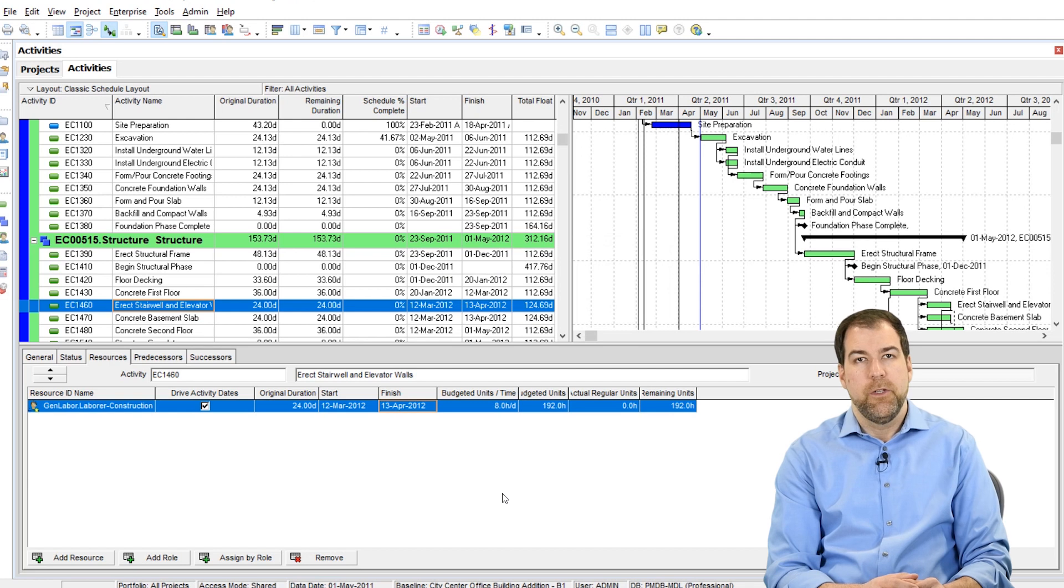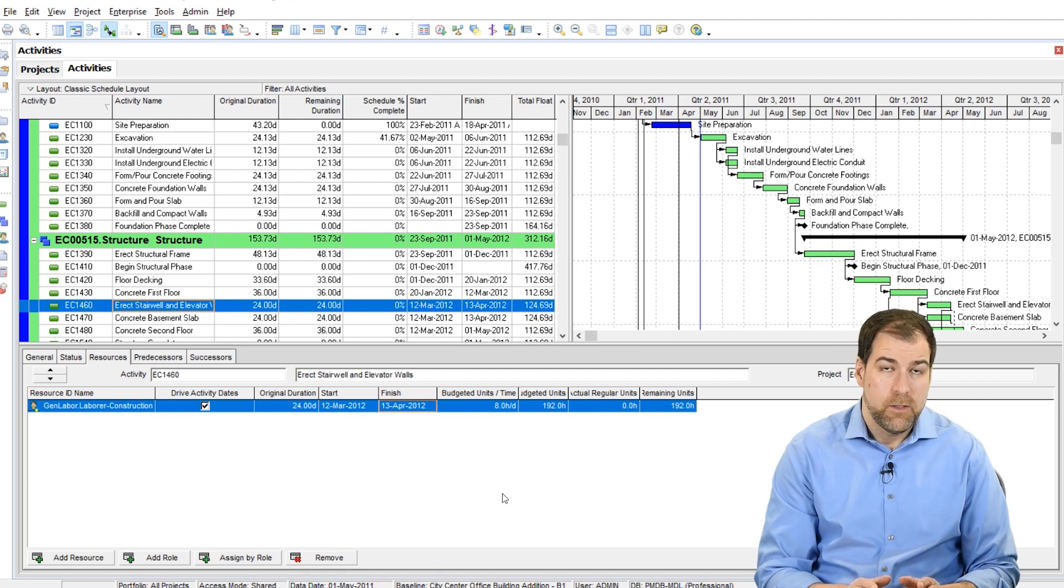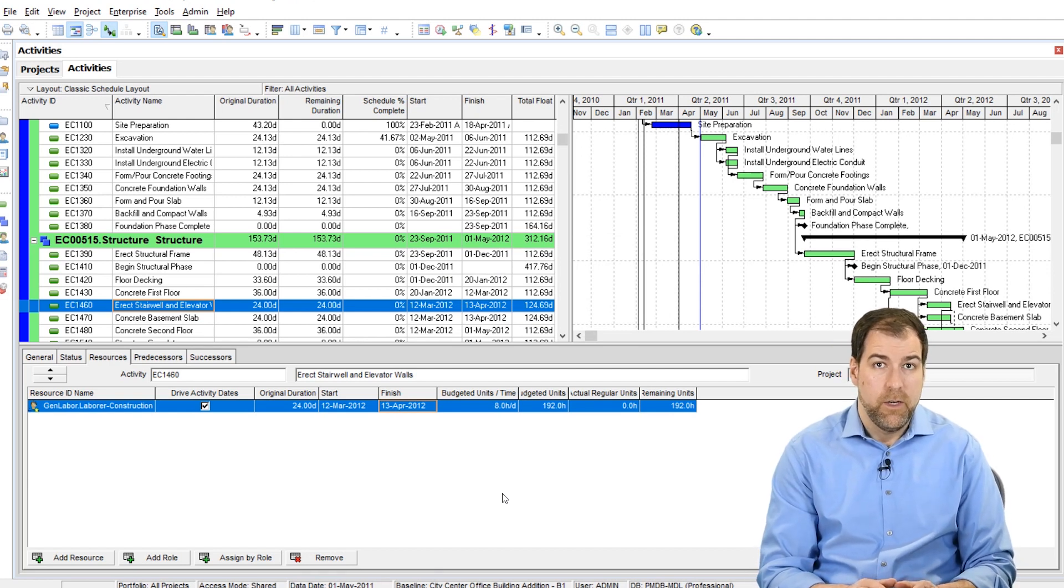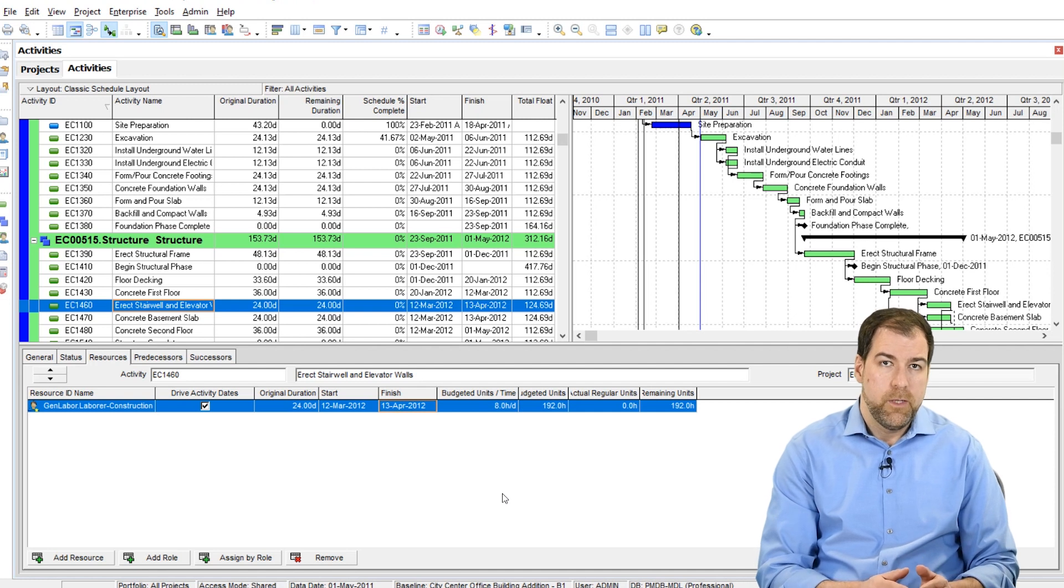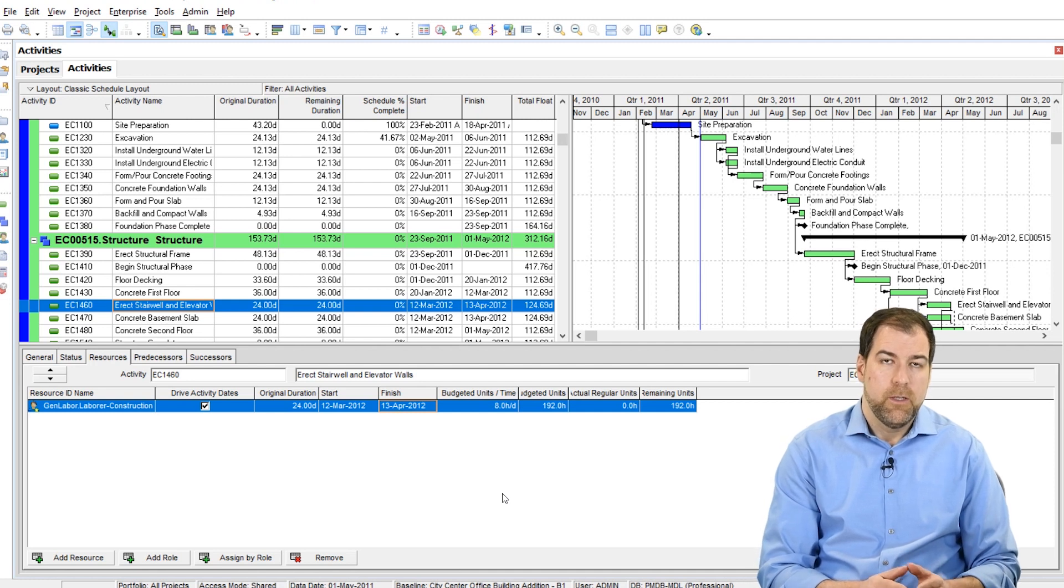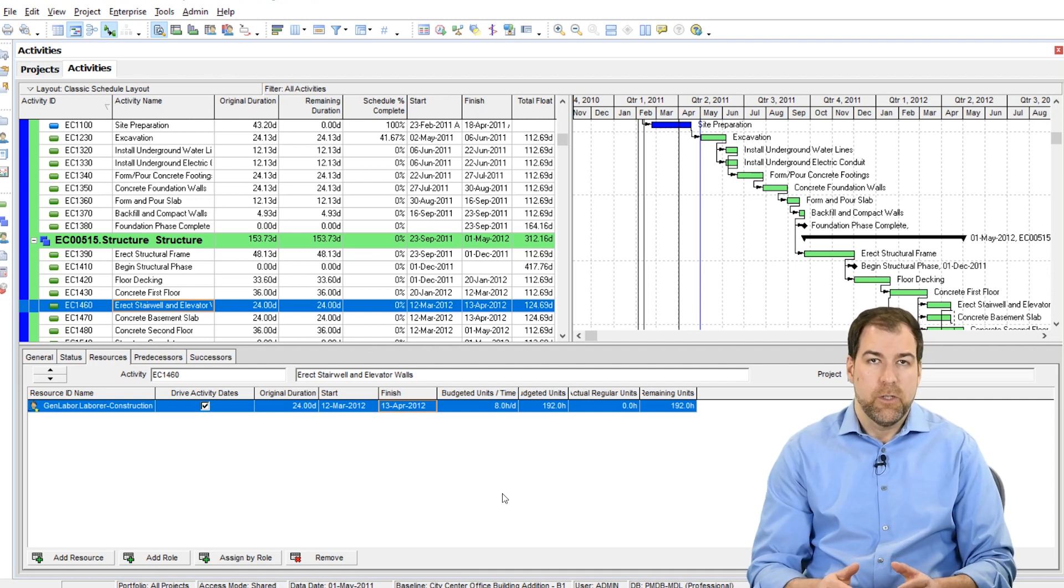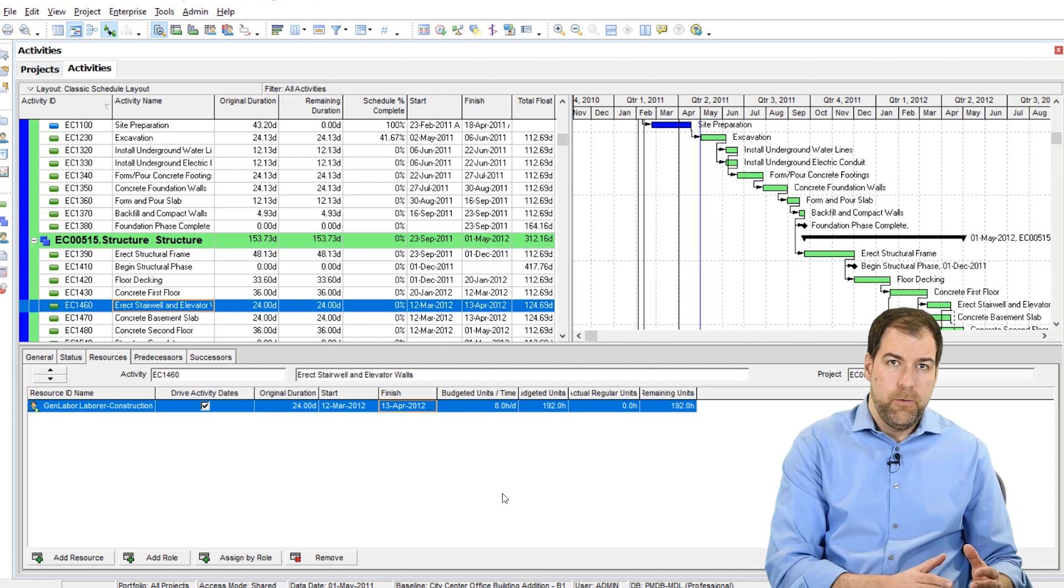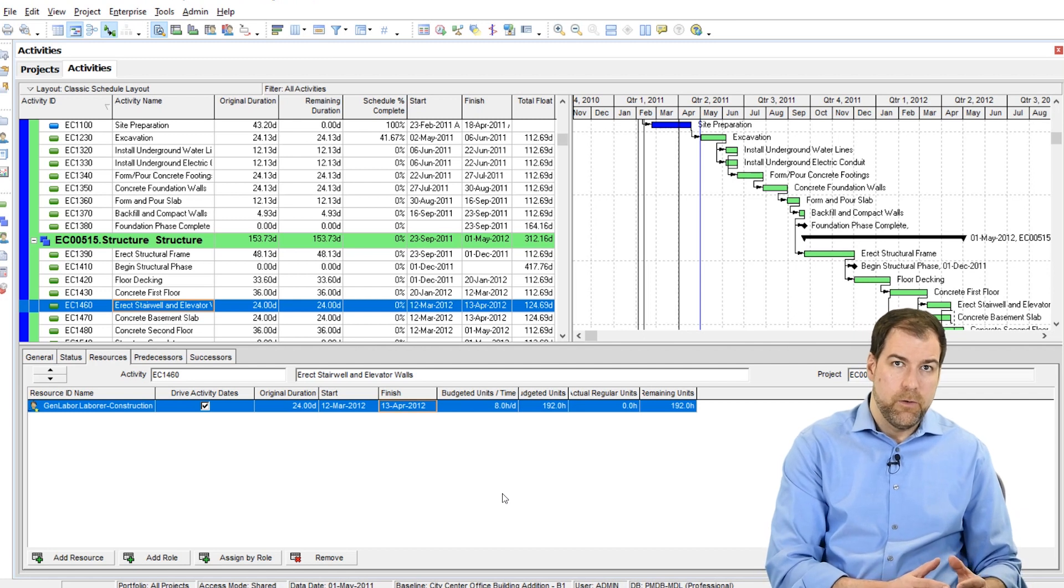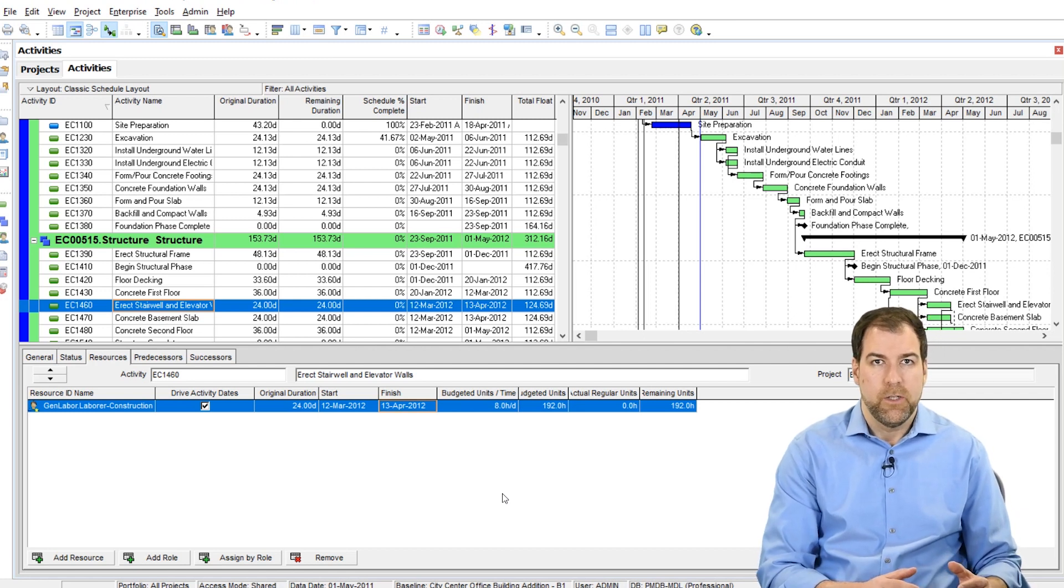So my recommendation to you is that you should always have this setting checked on. It should be a default that all of your resource assignments, their durations and their start and finish dates link up with the activity duration and the activity start and finish dates.